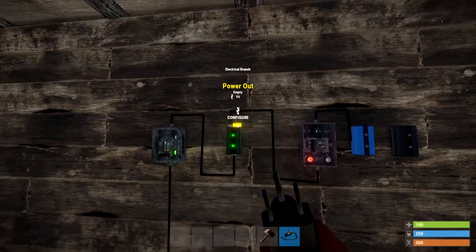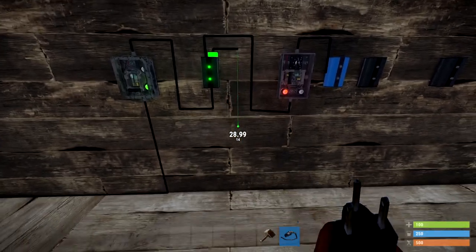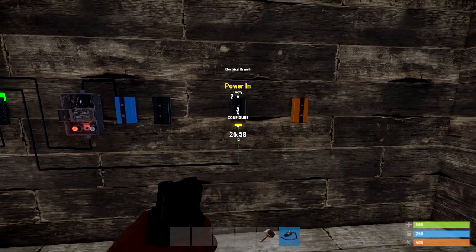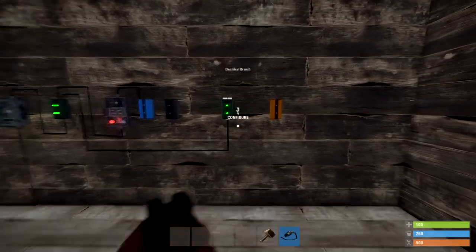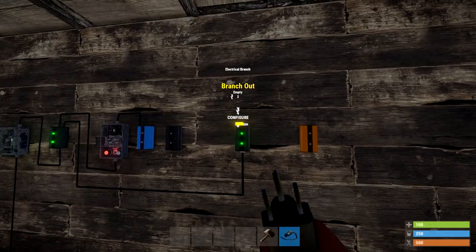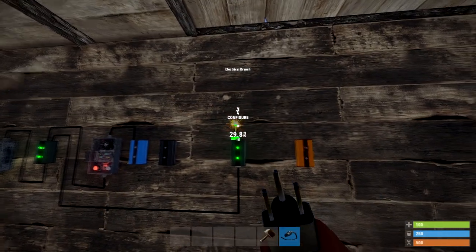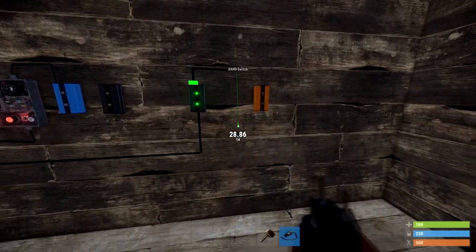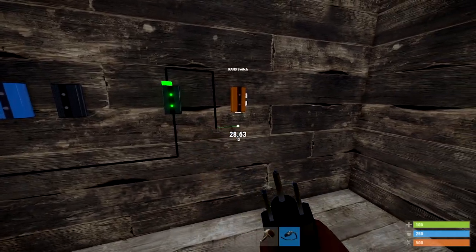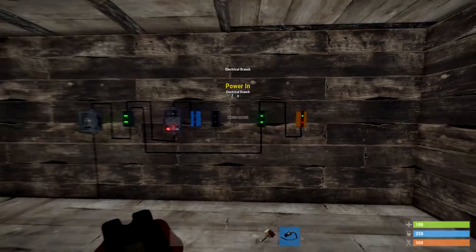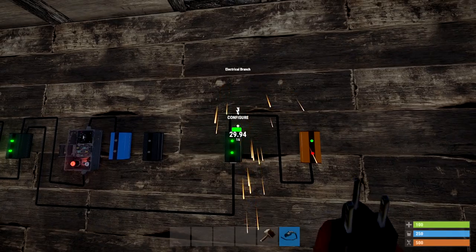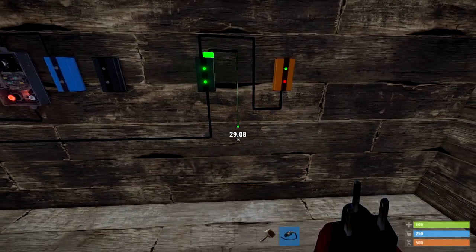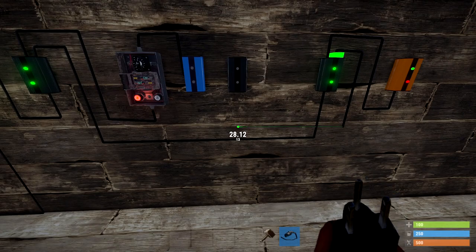Once you've done that, use the power out from the first blocker to power the last blocker. Then the branch out from the final blocker will power the van switch. The power for your lights will be coming from the van switch, so make sure you've got enough power going through it to be able to turn them on. Then the power out will go to your blocker. Are you lost yet? Yeah, don't worry, I've lost myself at this point.